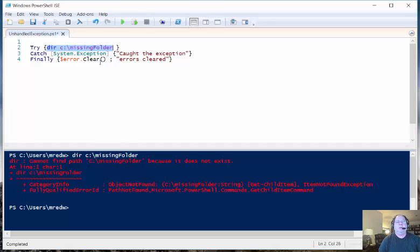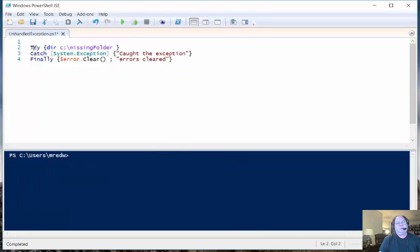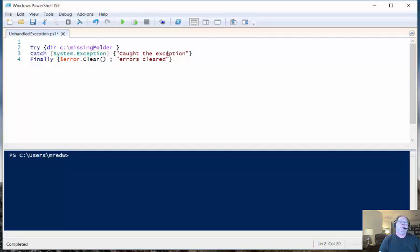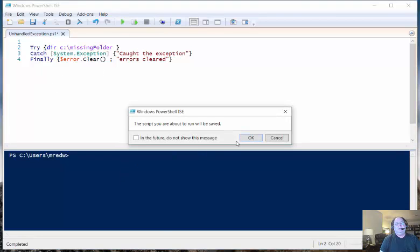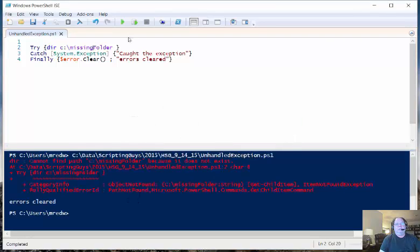The problem comes when I want to use Structured Error Handling — try, catch, finally — and I want to try this command. I suspect that this folder might not be there, so I decide I want to do some Structured Error Handling. I'd like to handle this error and do something — maybe create the folder, maybe stop a copy process. But the problem is that when I run this, I still get the error. It clears the error because that's the finally block, but it doesn't do anything in my catch block, so I'm not catching this particular error.